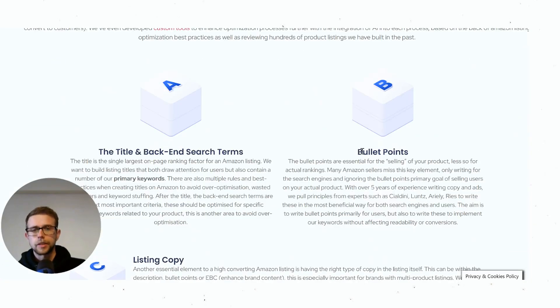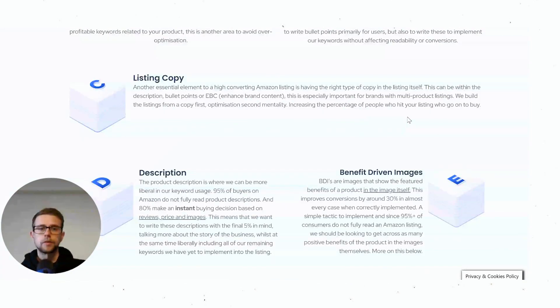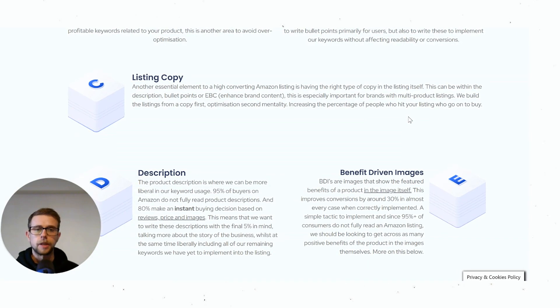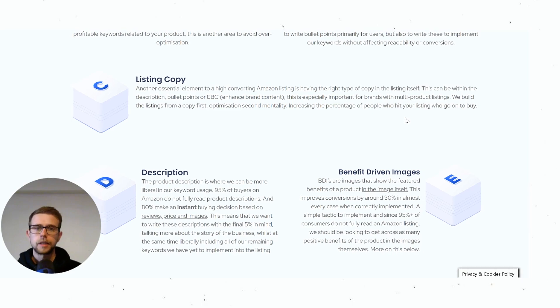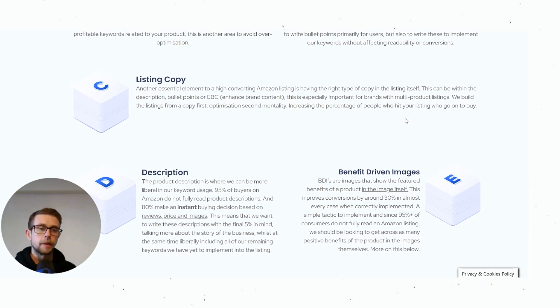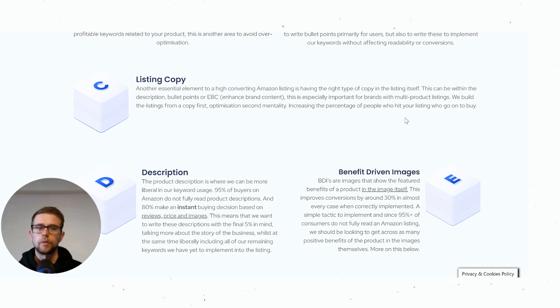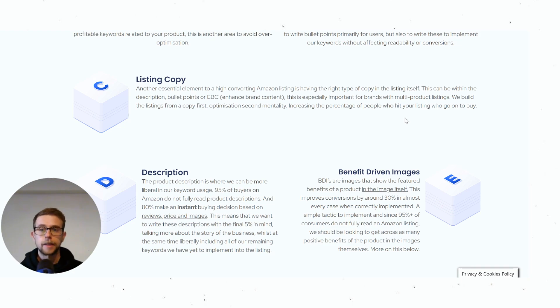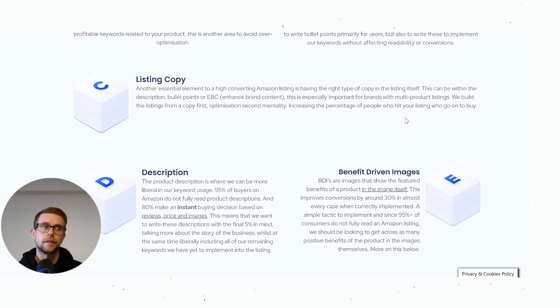The optimization part is relatively straightforward: you have your title, bullet points, copy, description. Obviously benefit-driven imagery is technically part of the listing, but from a pure ranking point of view it doesn't matter. The other parts are more around CTR once you're ranking and conversions through individual keywords, but that's all external—the off-page signals or non-controllable elements.